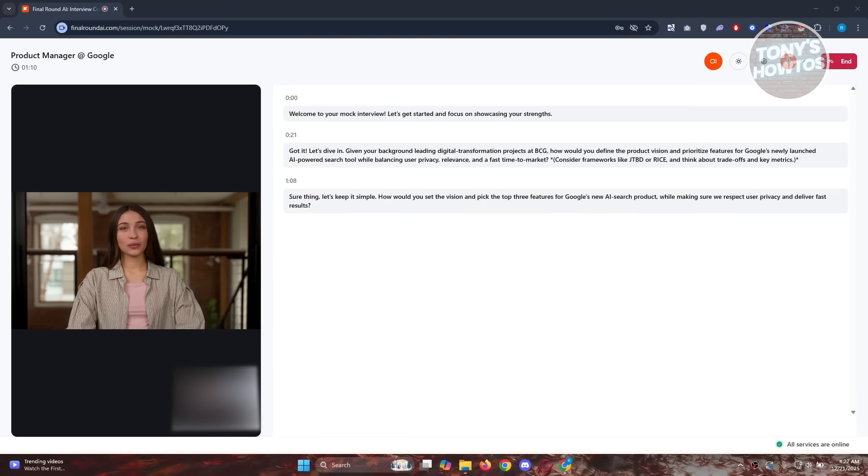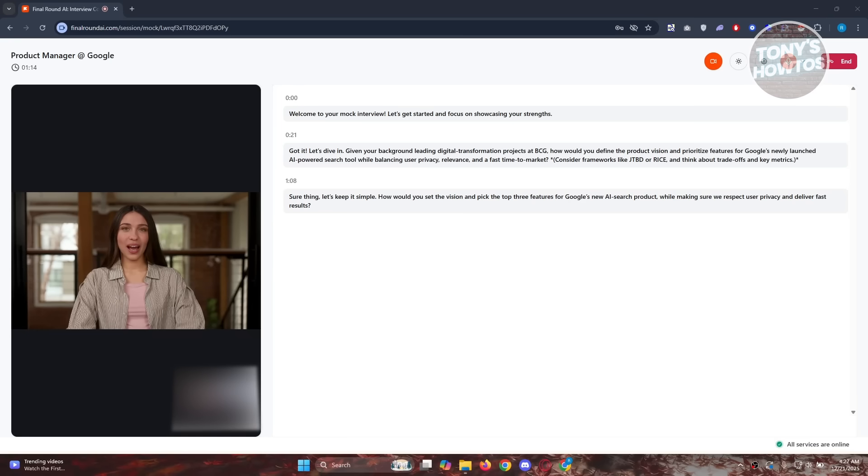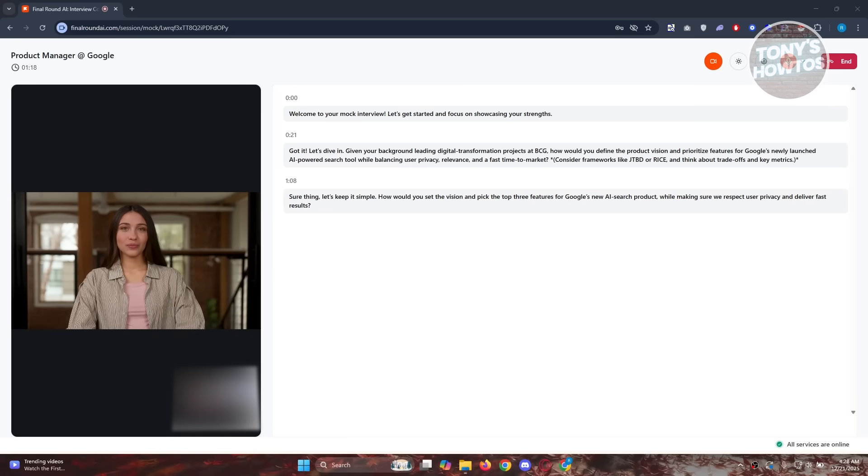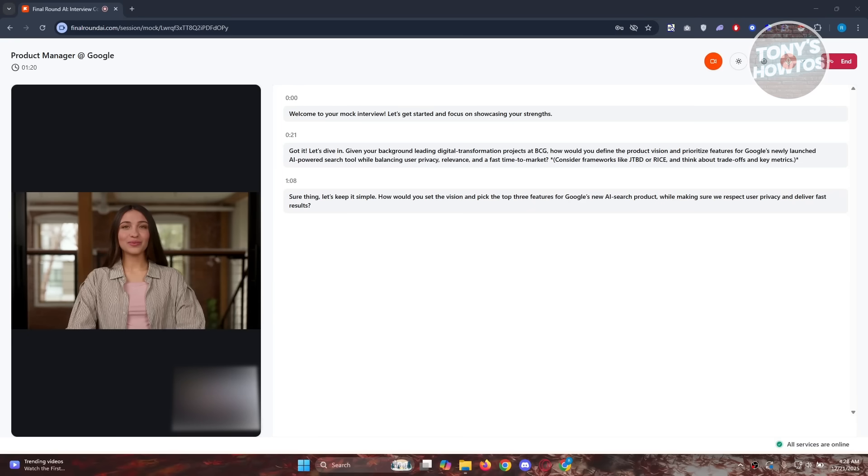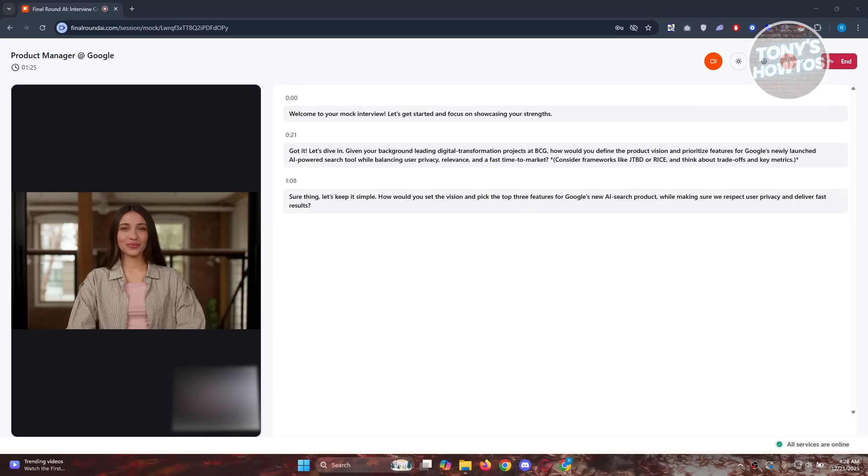Sure thing. Let's keep it simple. How would you set the vision and pick the top three features for Google's new AI search product while making sure we respect user privacy and deliver fast results? You could respond with the question they ask here. As you can see, it's like I'm talking to a real person right now.